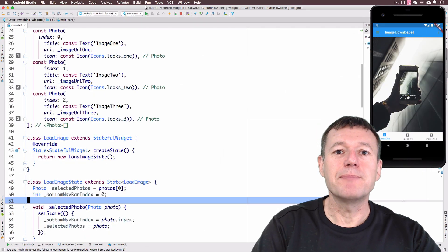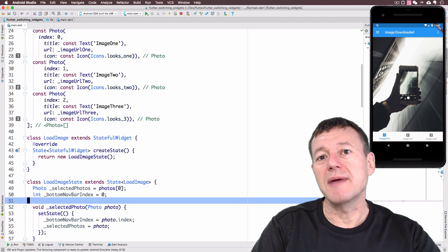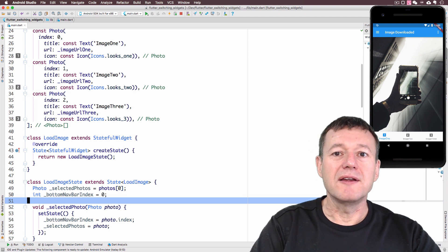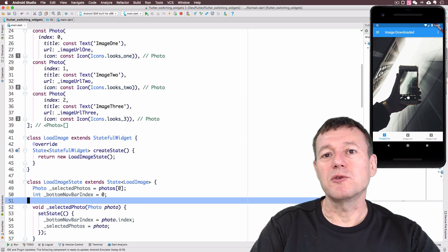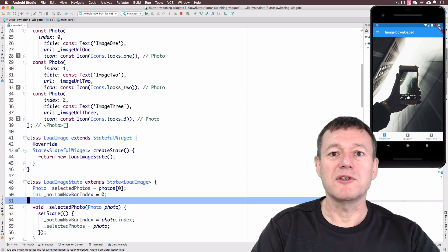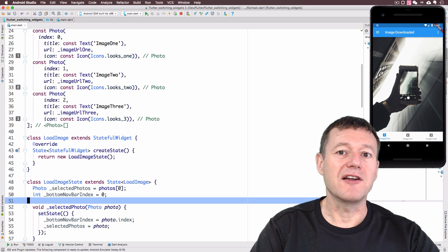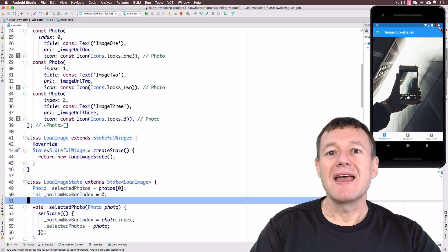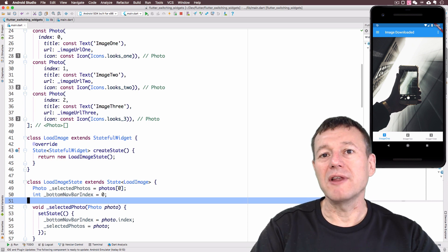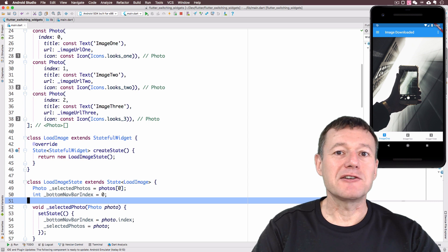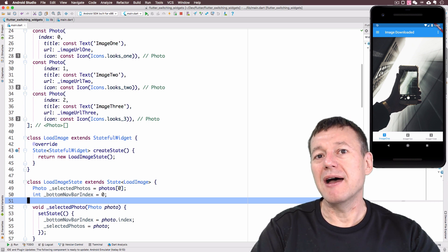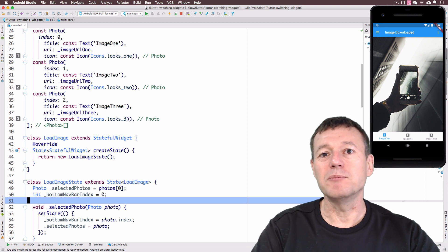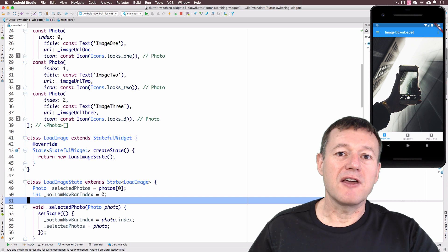The implementation of the tab bar consists of three main components. One is the tab bar itself, one is what's called the tab bar view — that's what you want to display after you select an item in the tab bar — and then you've got the tab bar controller, which synchronizes the operations between the tab bar and the tab bar view. It's like the glue between the two.